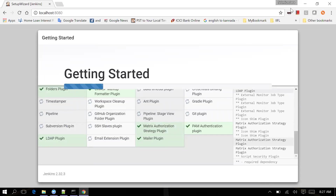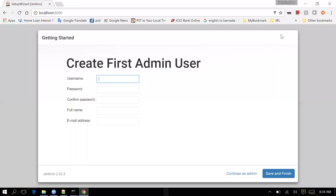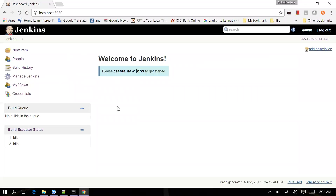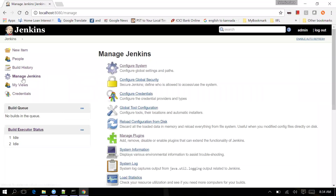All the plugins got installed correctly. Continuing as admin - as already explained - you can now click 'Start Using Jenkins'. This brings you to the Jenkins dashboard. Go to Manage Jenkins and then Configure System.